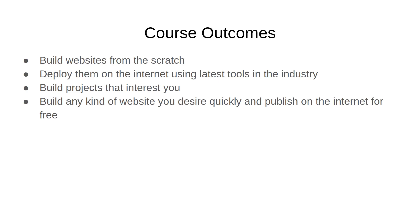We're going to build projects that interest you. We'll be doing many projects throughout the process and you can add variations the way you desire so that the end product is an outcome of your creative process and your effort. And finally, you'll be able to build any kind of website you desire quickly and publish them on the internet for free.